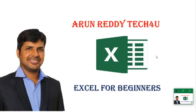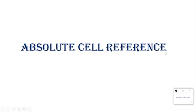Hi everyone, welcome to my YouTube channel Arun Reddy Tech For You. In this video we're going to discuss Absolute Cell Reference.